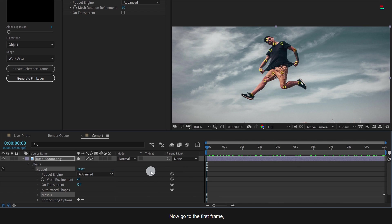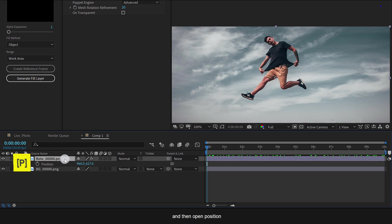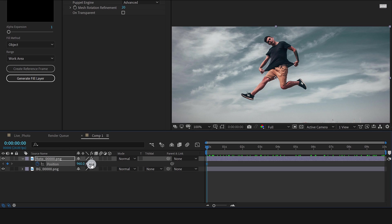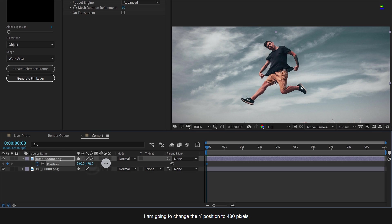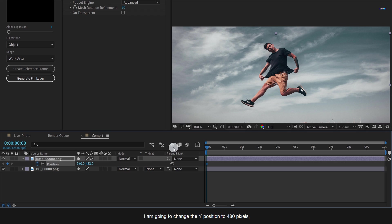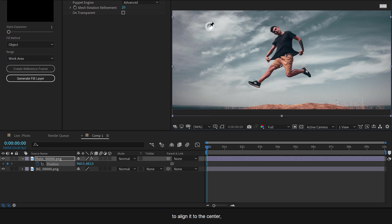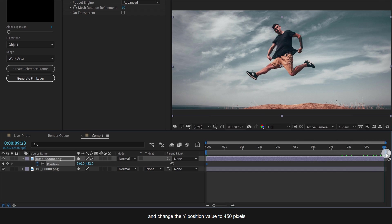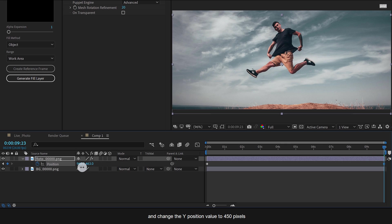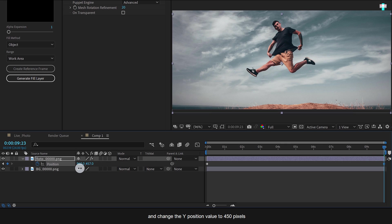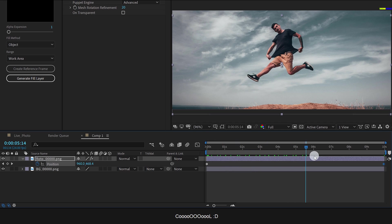Now go to the first frame and then open position. Here add a keyframe on the position. I am going to change the Y position to 480 pixels to align it to the center. Now go to the end keyframe and change the Y position value to 450 pixels so that it will give a sense of jumping up. Cool.